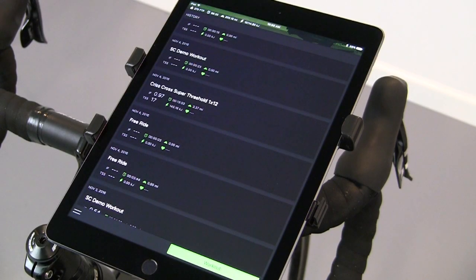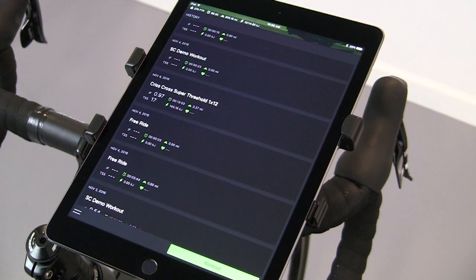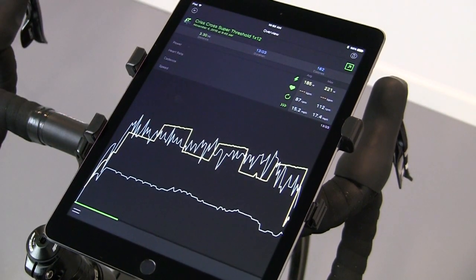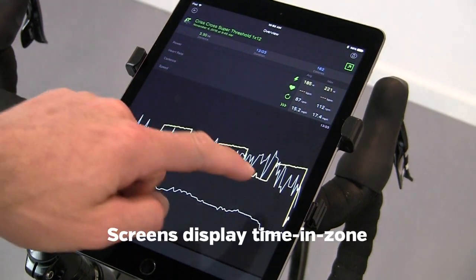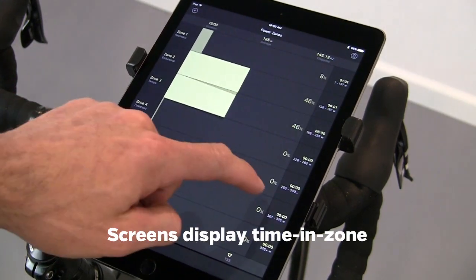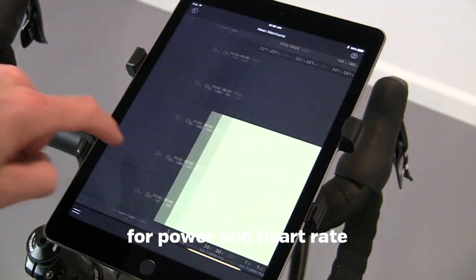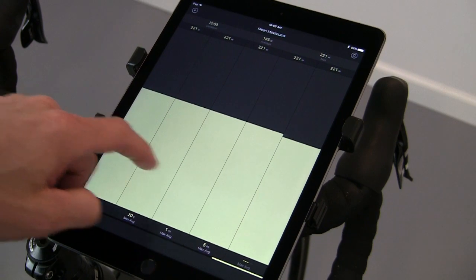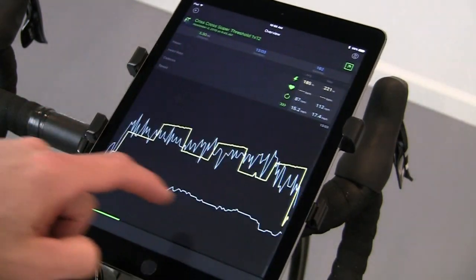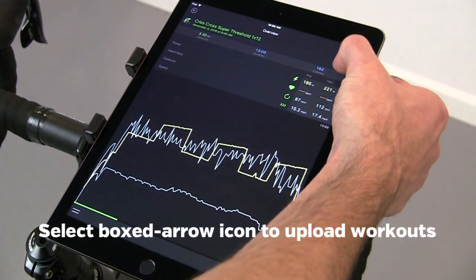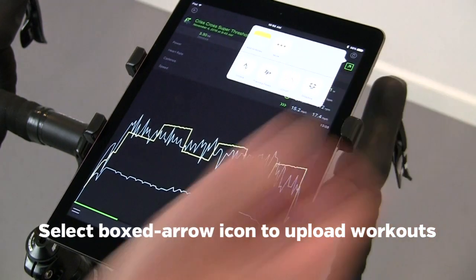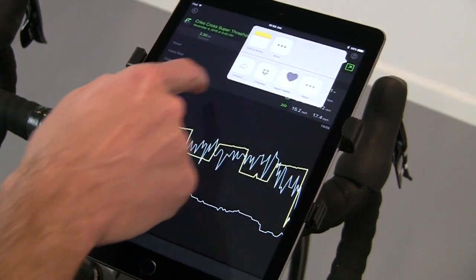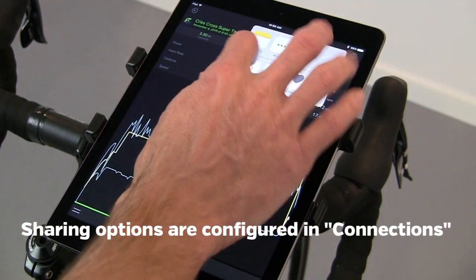Your history is displayed on the main app screen. Workout history can be viewed by selecting the workout you want to view. You can view your time and zones for power or for heart rate, mean max for the workout. You can also export workouts to all of the options you have configured under connections.